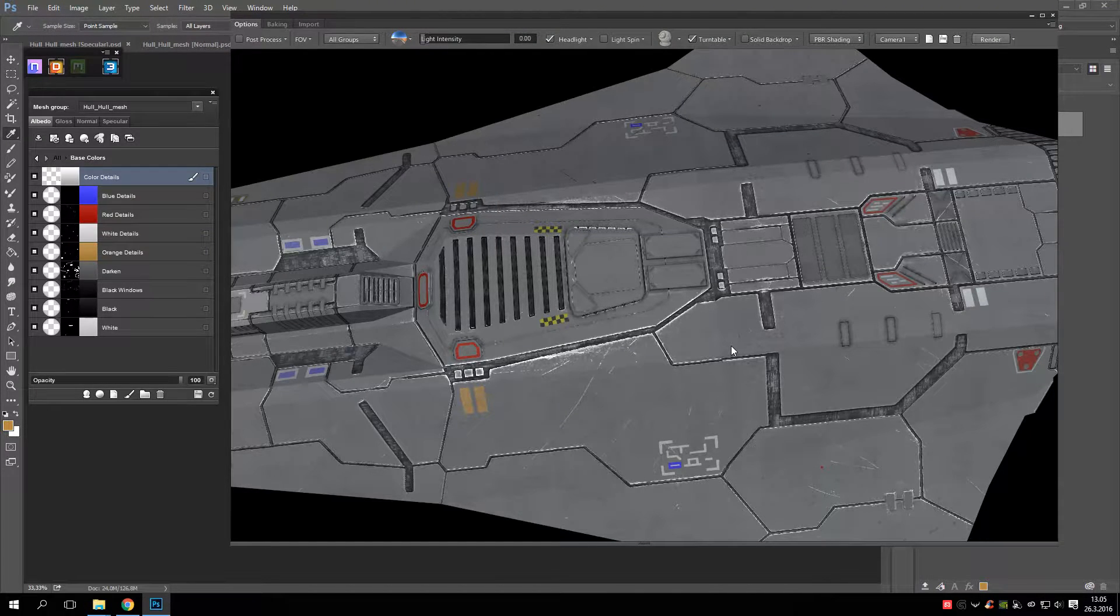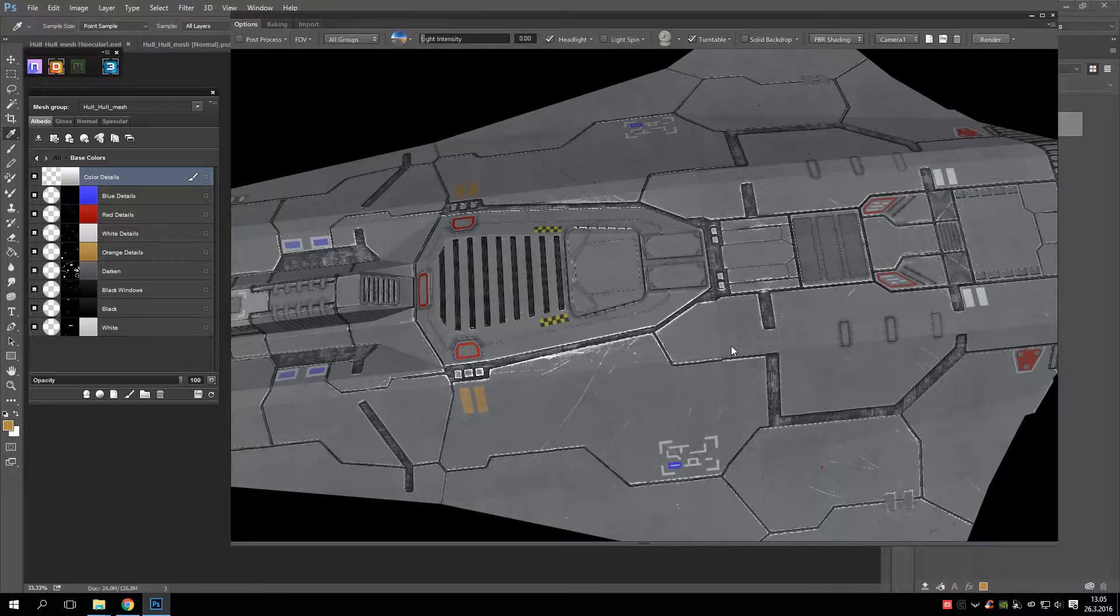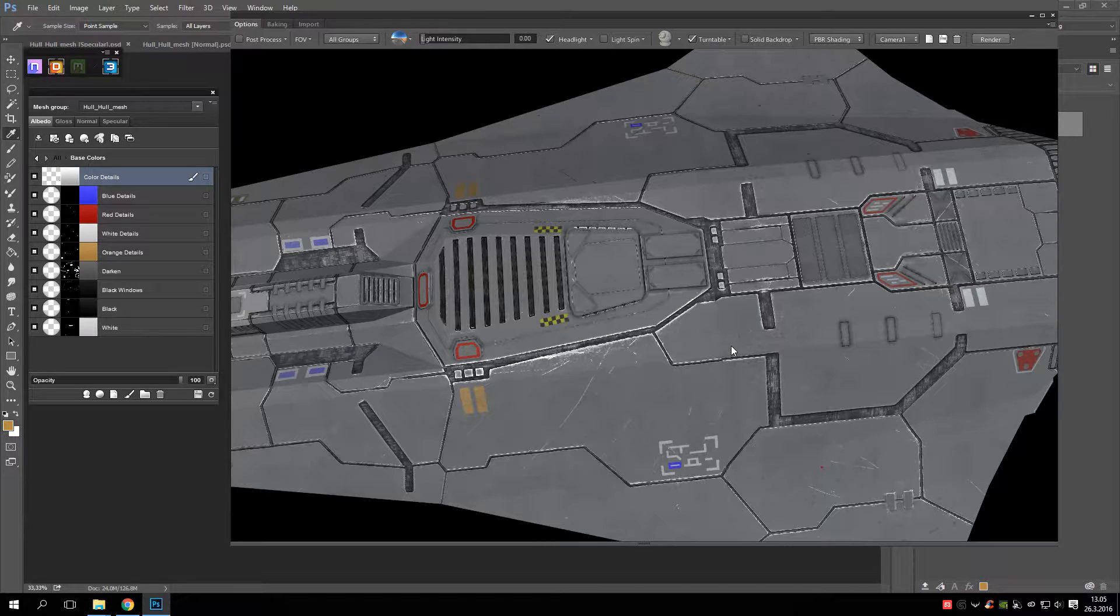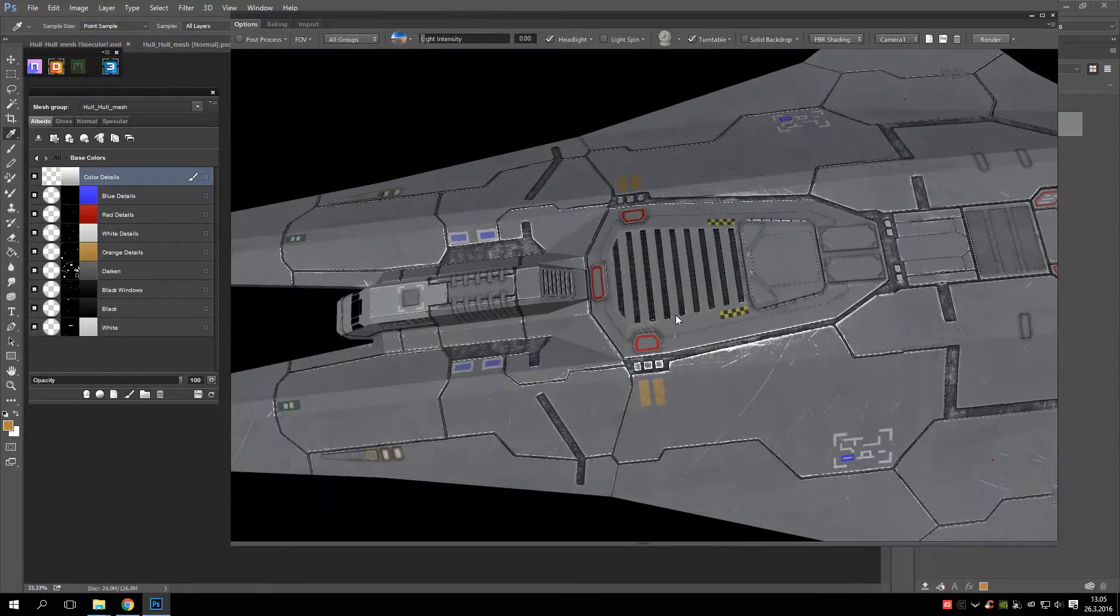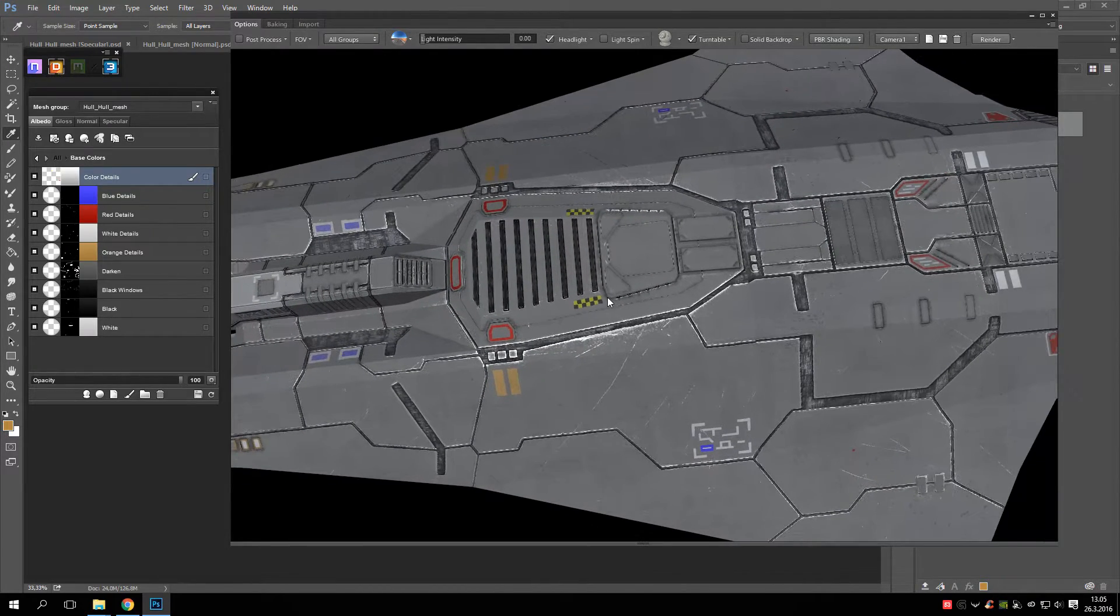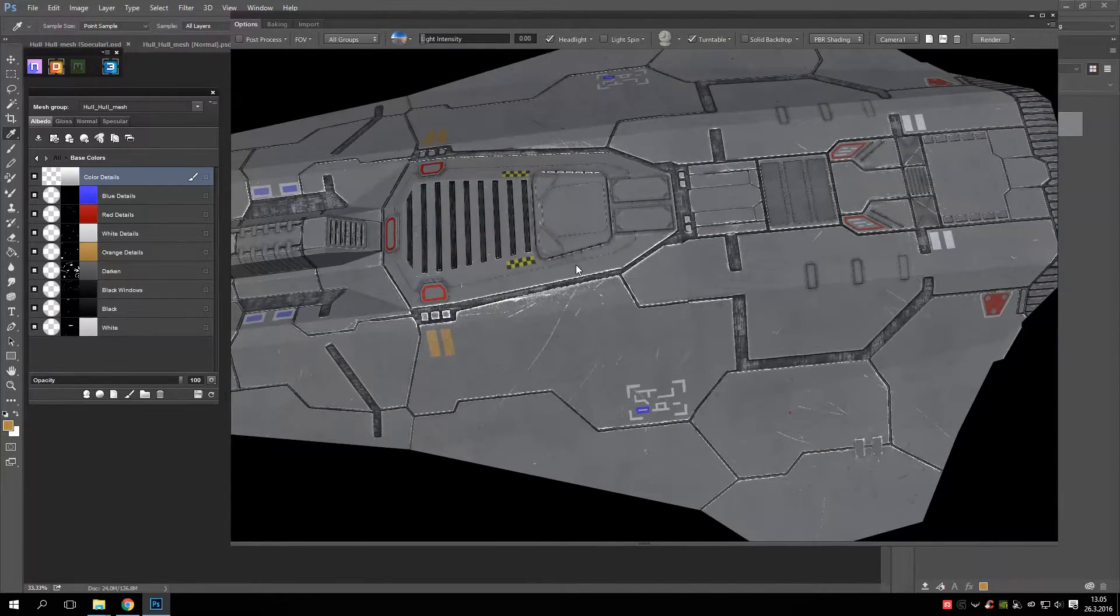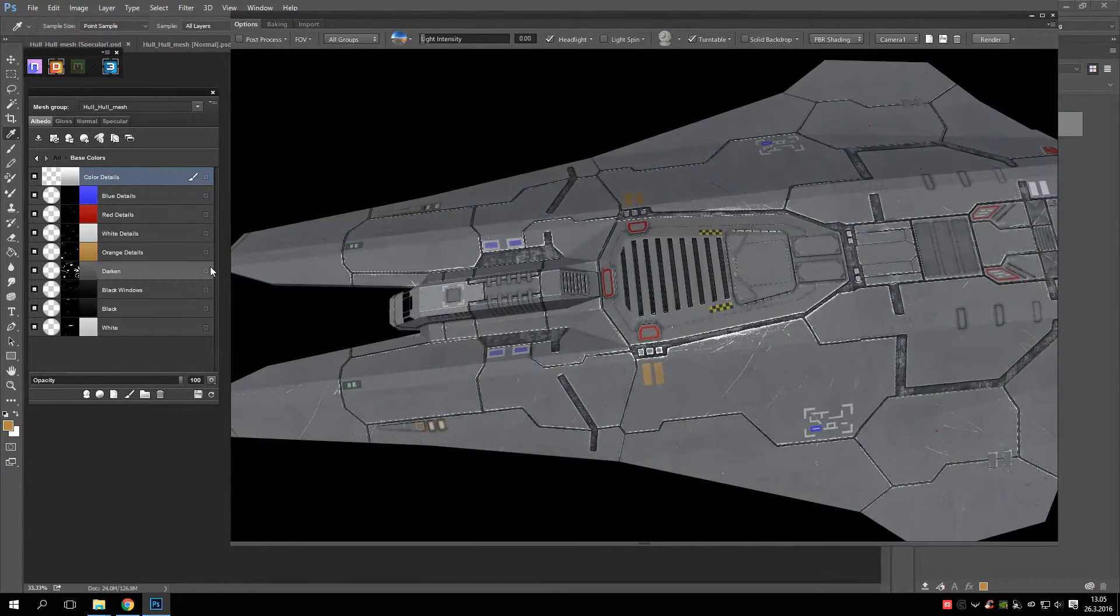Hello, this is Uni once again. Today we are going to look at how to do little details to your ships and stuff like that easily. So let's get started.